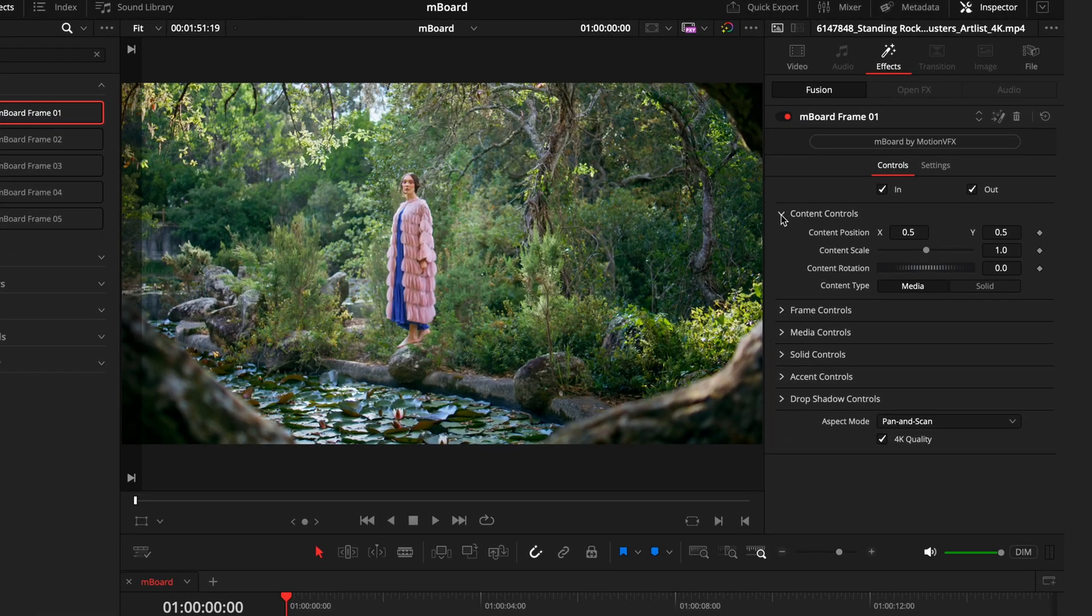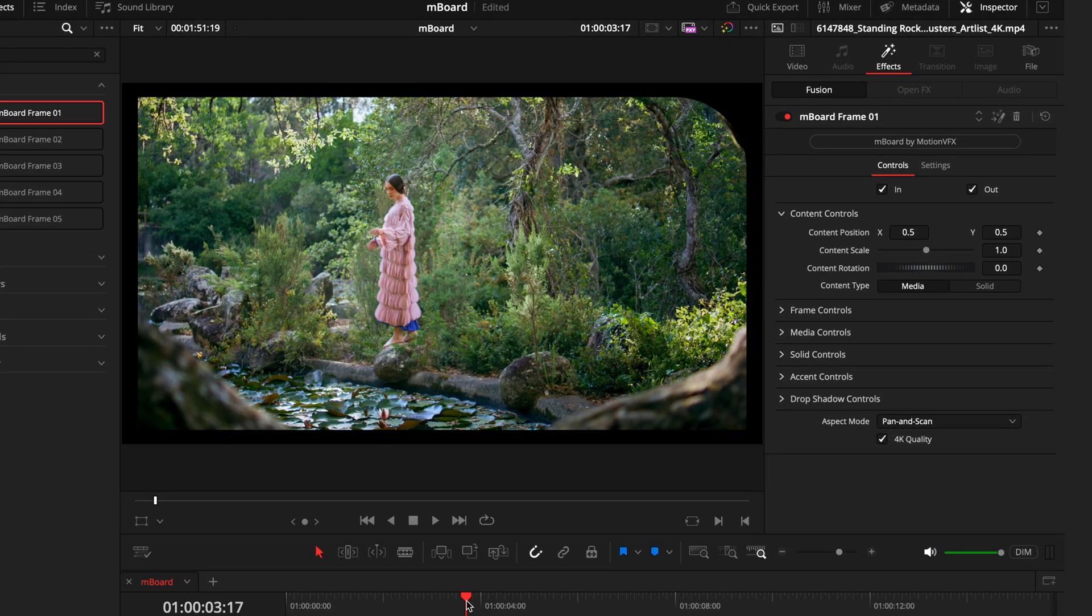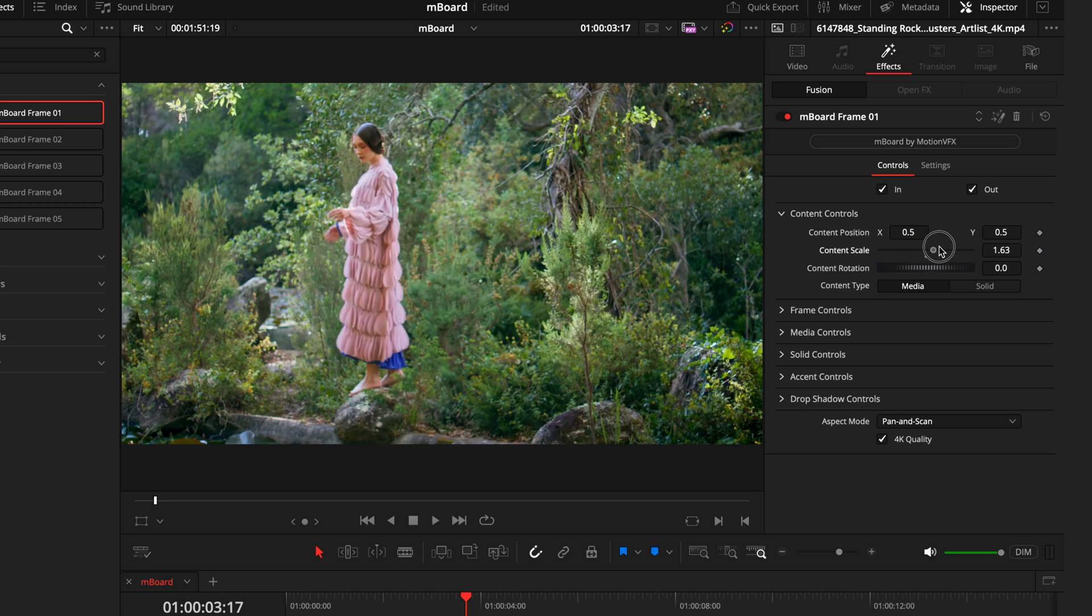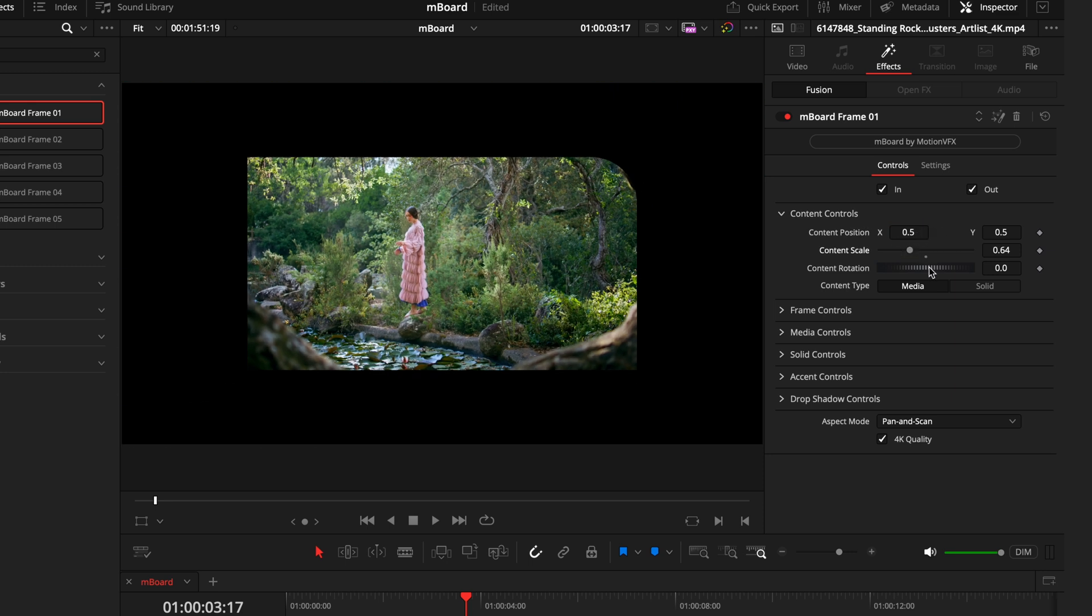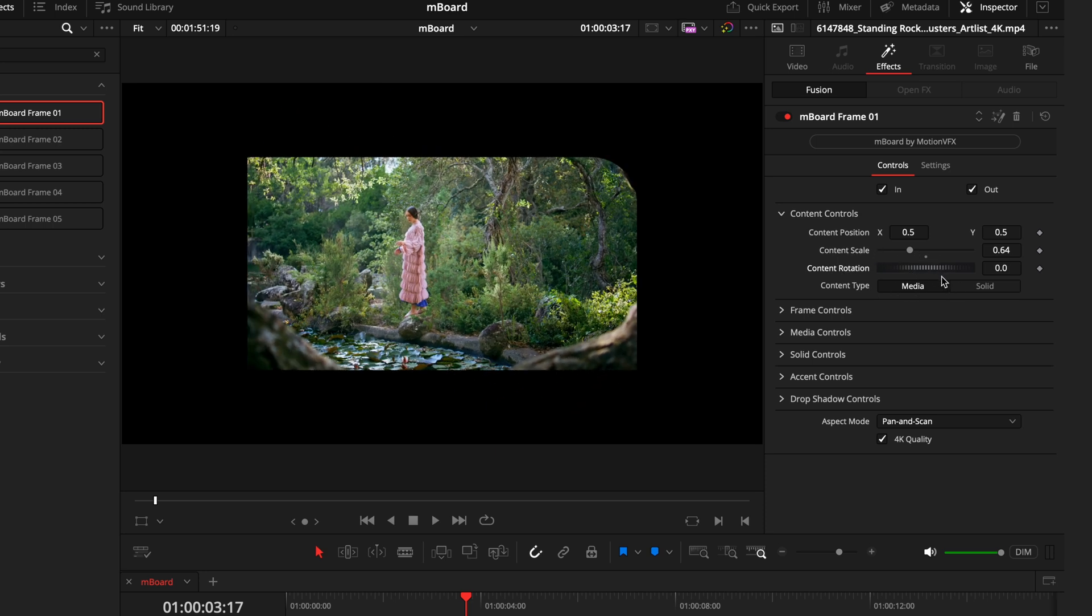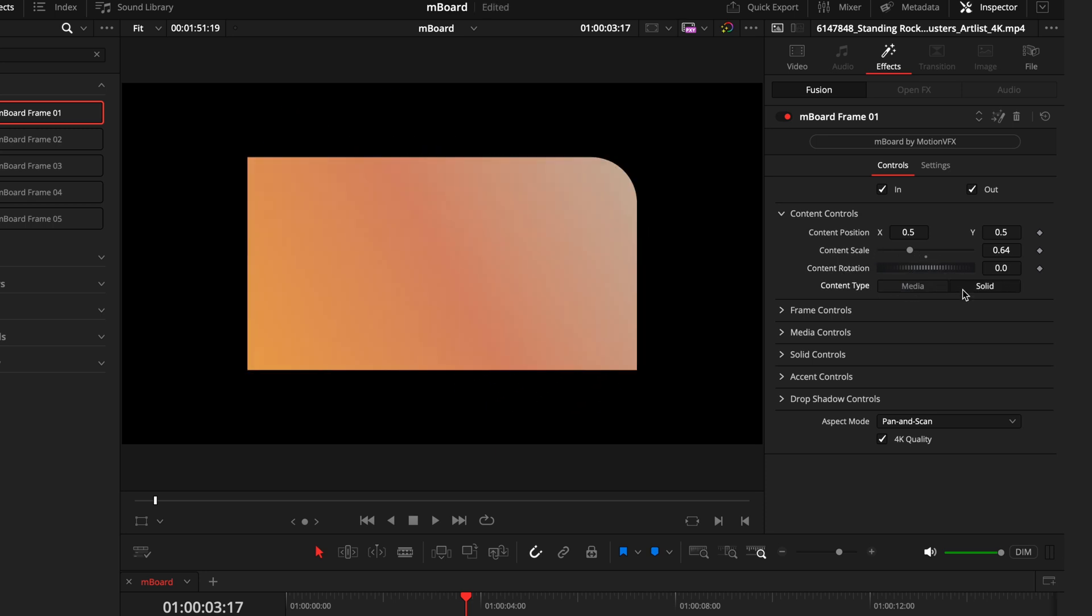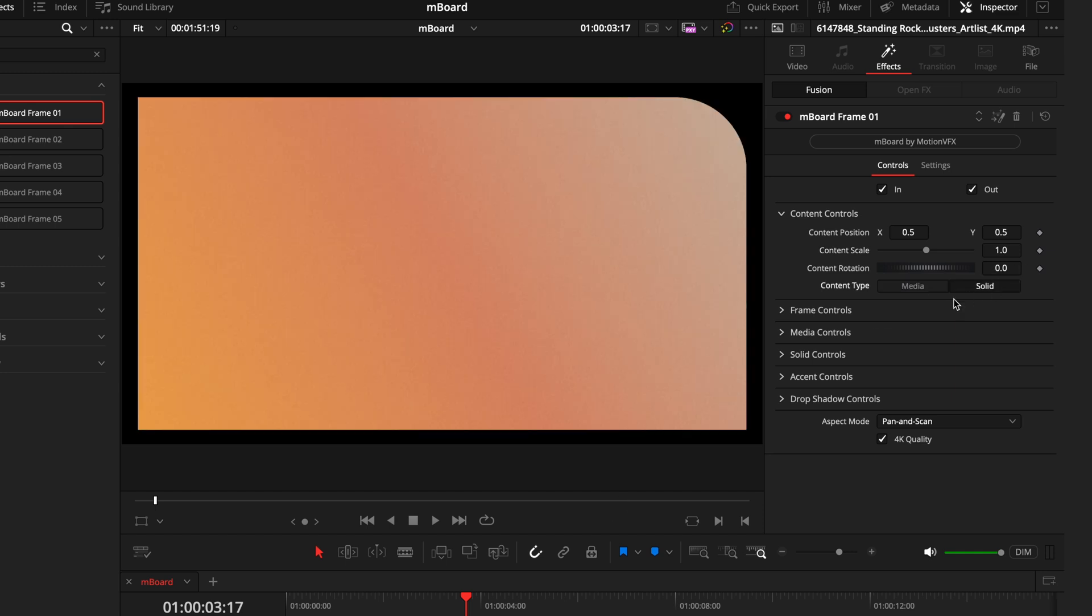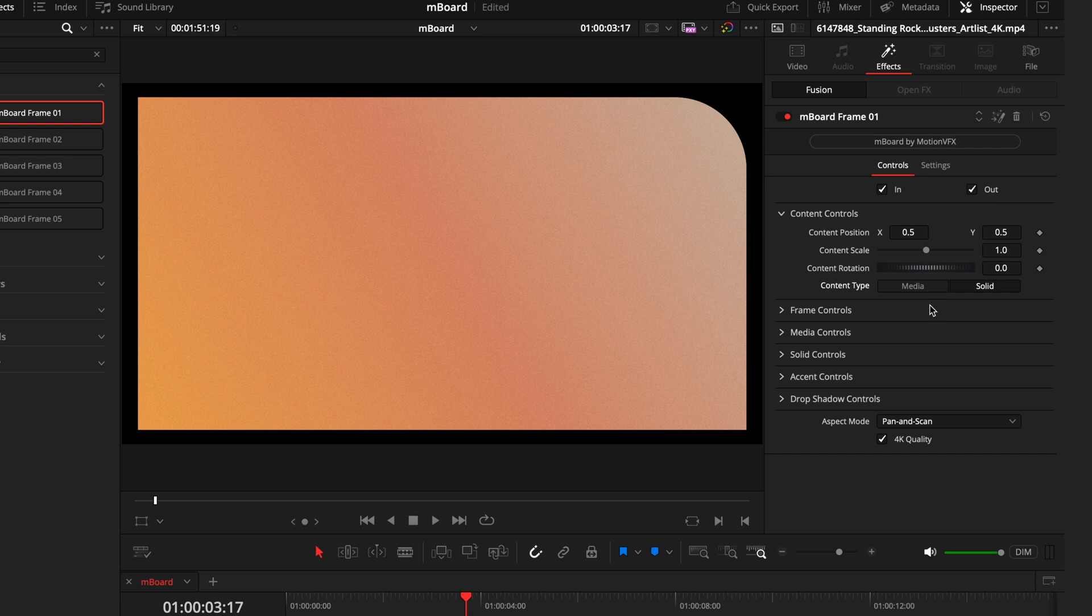Next we have the content controls. This is your overarching control center that will give you full control over the entire effect. This includes the positioning, the scale, the rotation, and if you want this effect to be using the media or as a solid color. Getting into your content types, you either have the media, which is the clip you've applied the effect to, or you can change it to a solid, which is just changing it to a solid color.